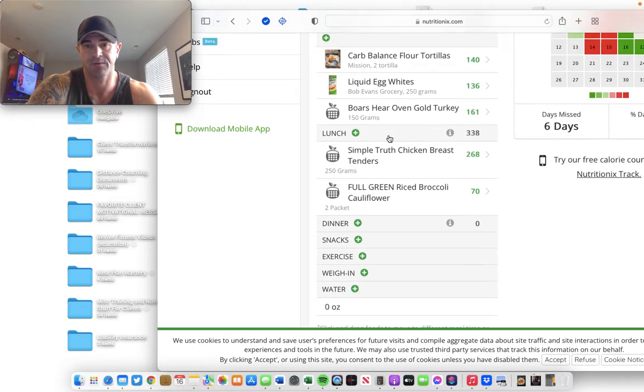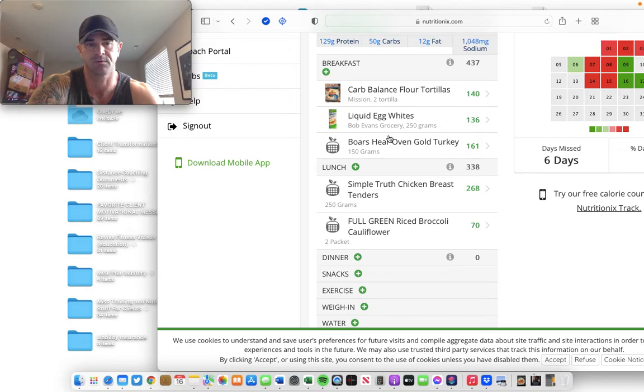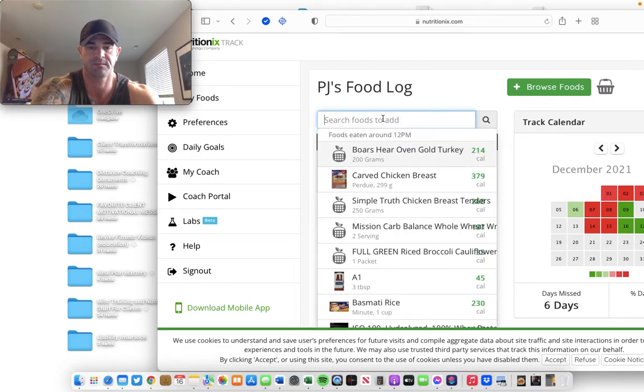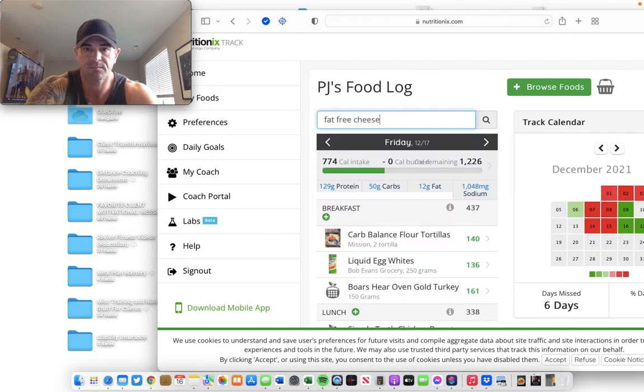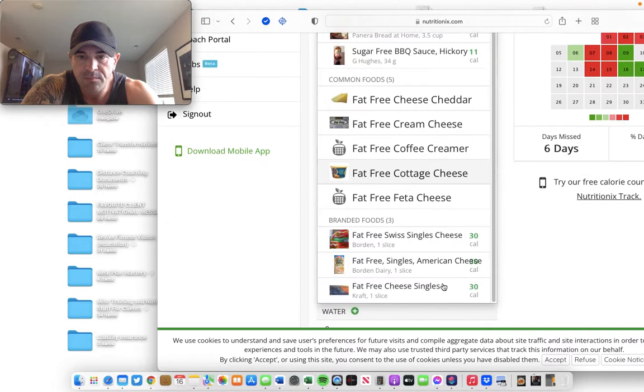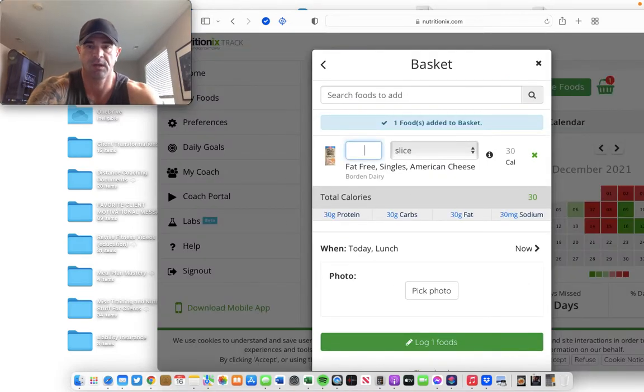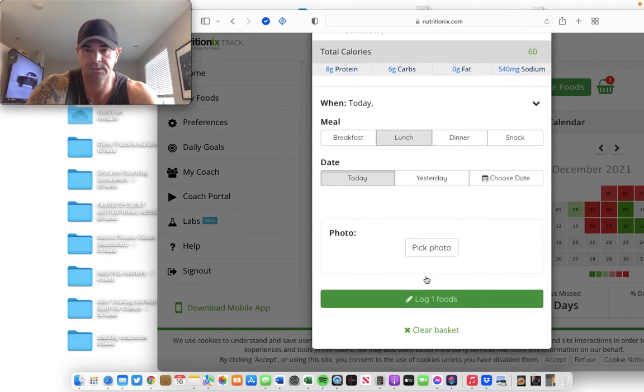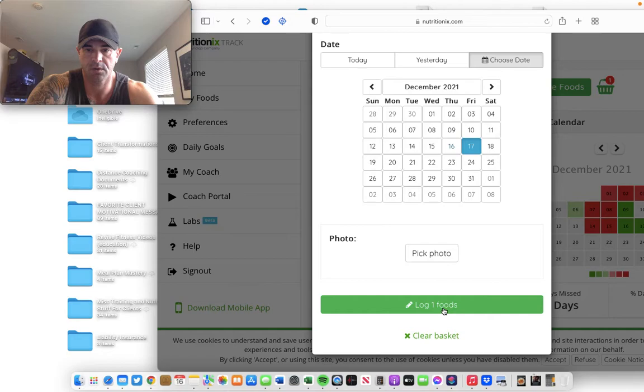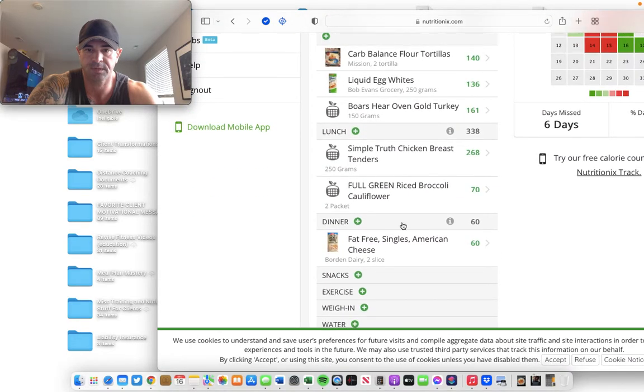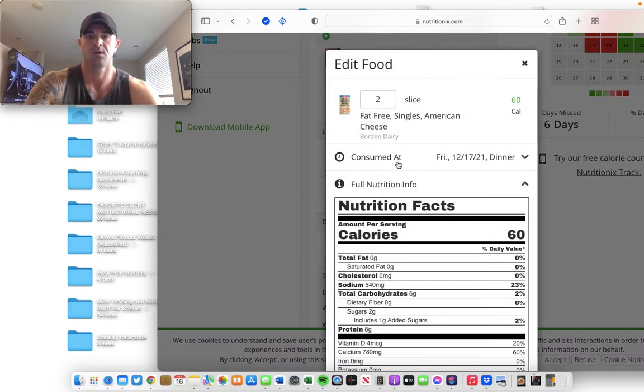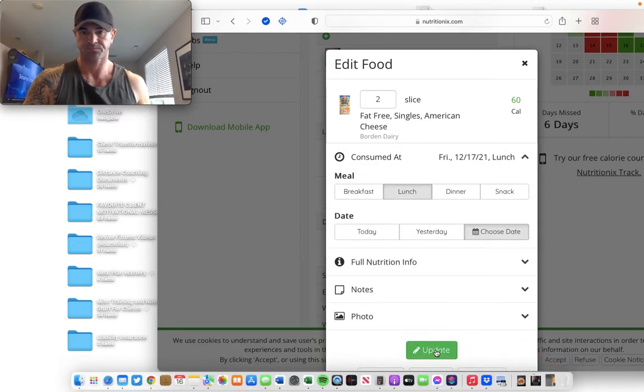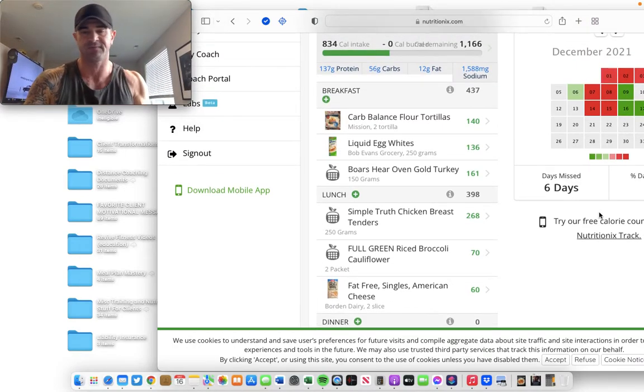So, I think what I'll do is I have fat-free cheese singles, which are gross, but whatever. I'll melt it on there. So, here they are. It's this brand, Borden Dairy. They're 30 calories a slice. I'll do two. Lunch. I don't know why it keeps changing that to dinner. Bear with me, guys. So, I'm at 400 calories for that meal. You get the gist of it.